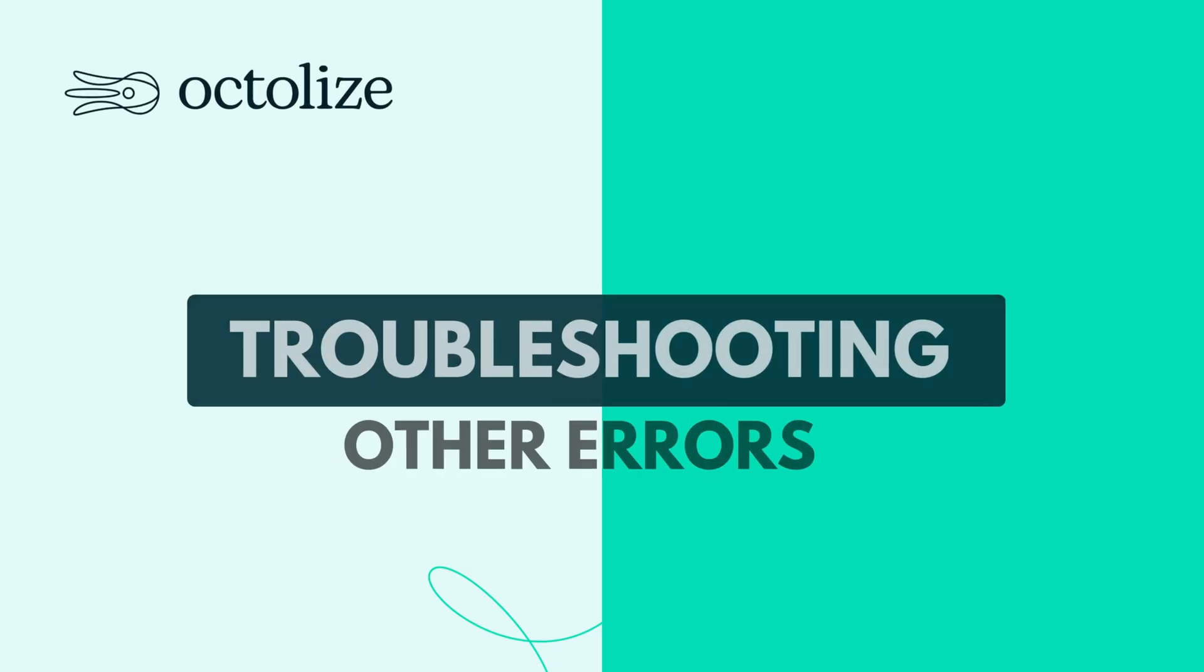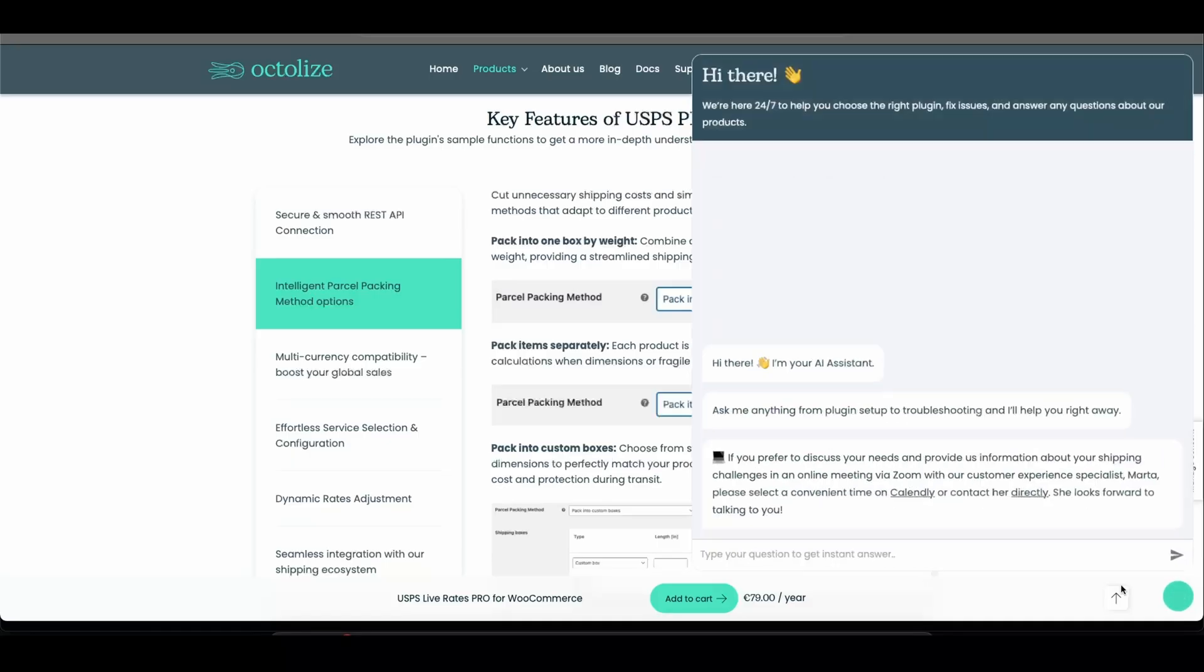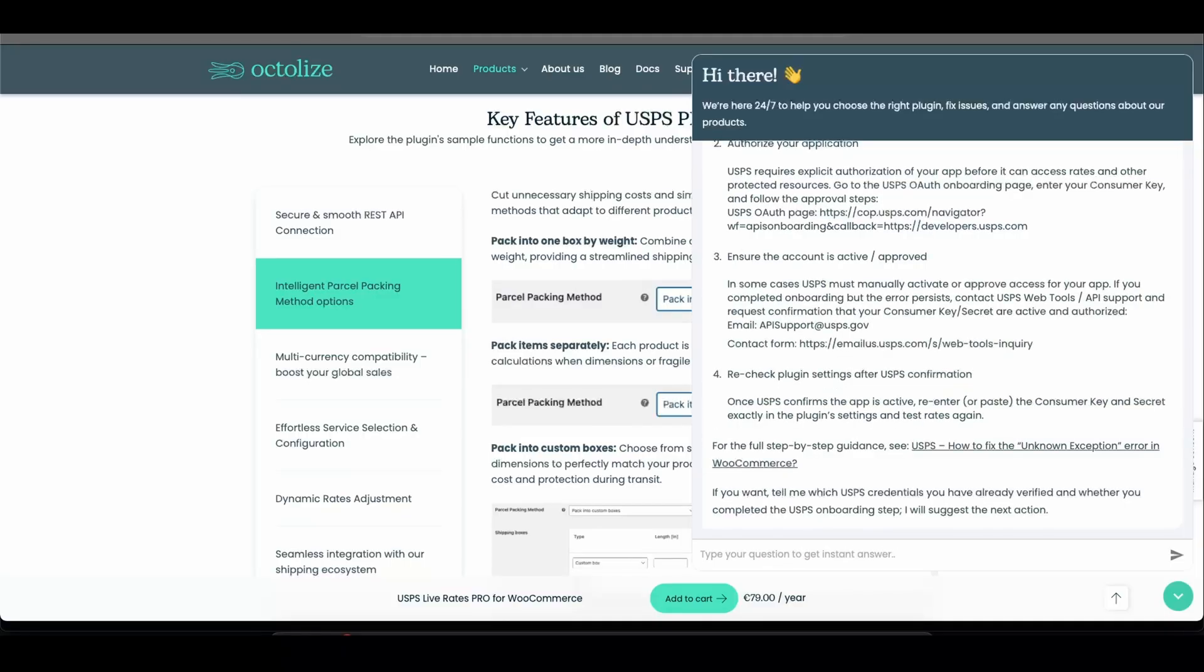Troubleshooting Other Errors. For any other error you encounter, simply write to our AI chat, and within seconds you'll receive a suggested solution.